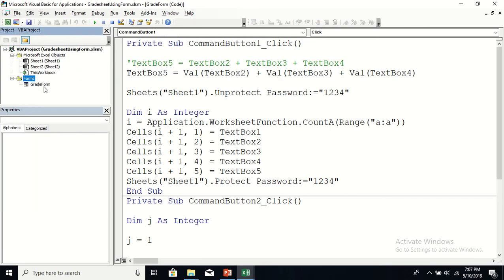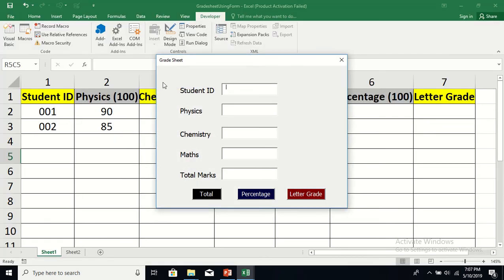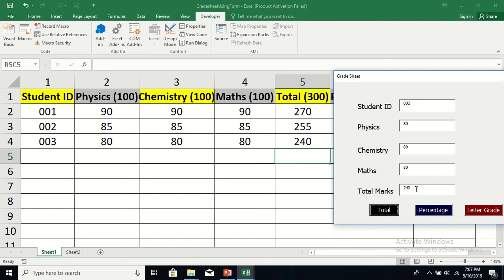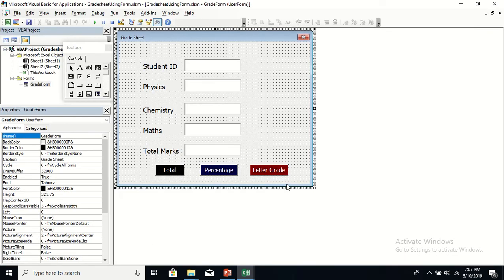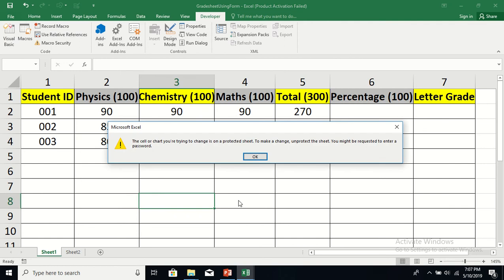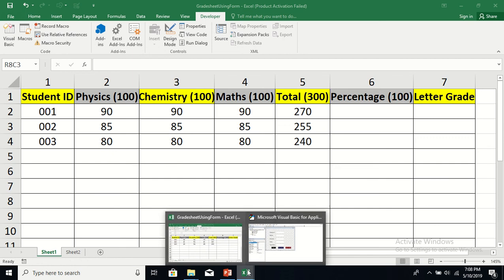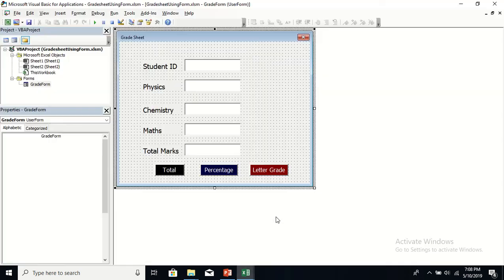Let's try with student 003: physics 18, chemistry 18, maths 18, click Total — 240 — wait, 18+18+18 should be 54, but let's say the marks entered give 240 total. The data is posted correctly. Close the form, go back to the worksheet, and try to insert anything directly — you cannot, because the program re-protects the sheet after posting. Each student's data is secured.